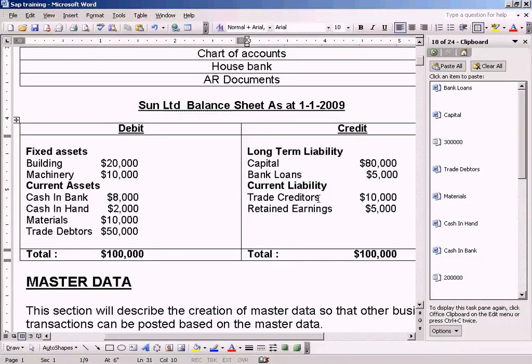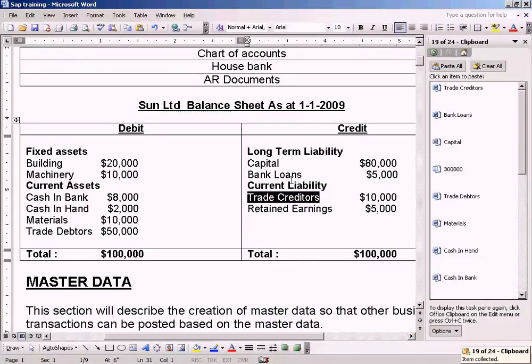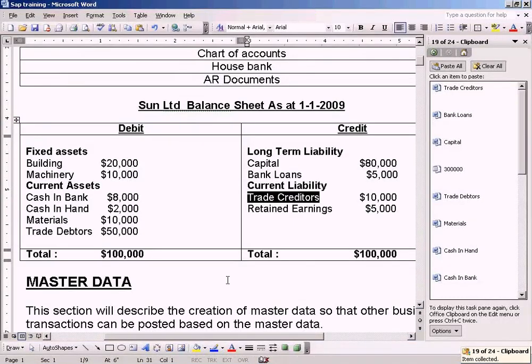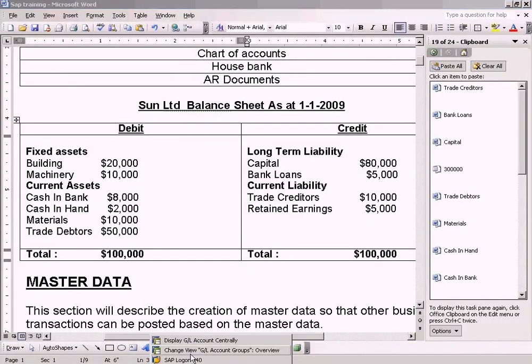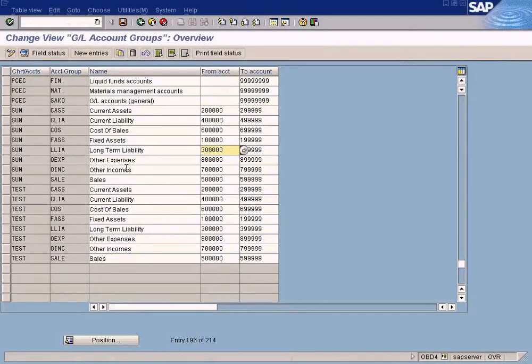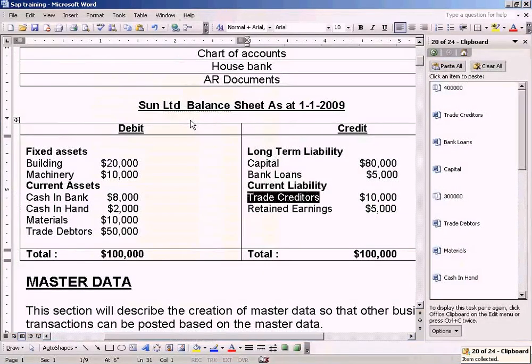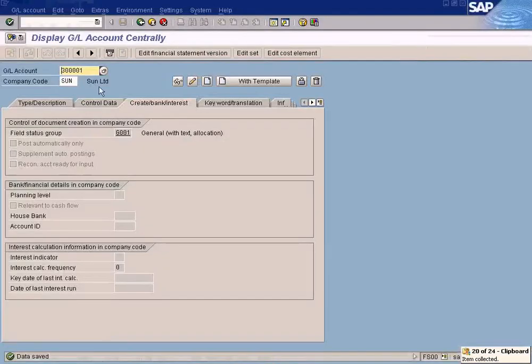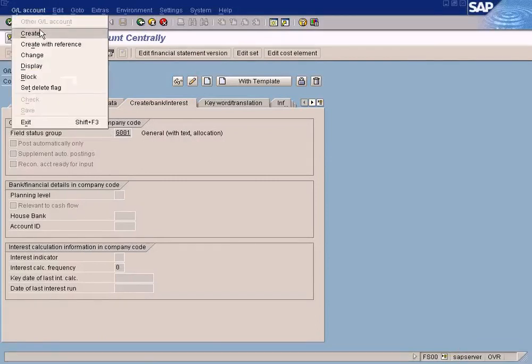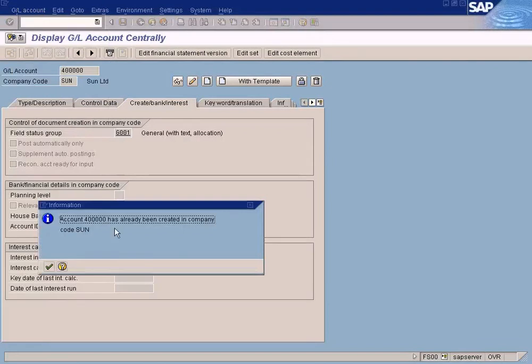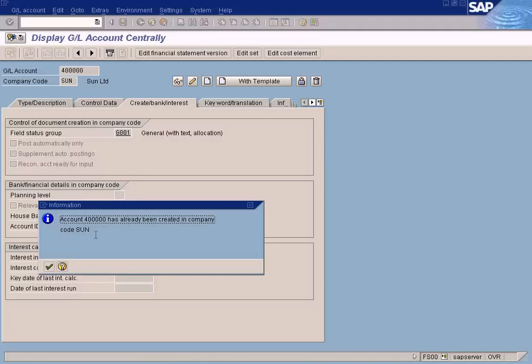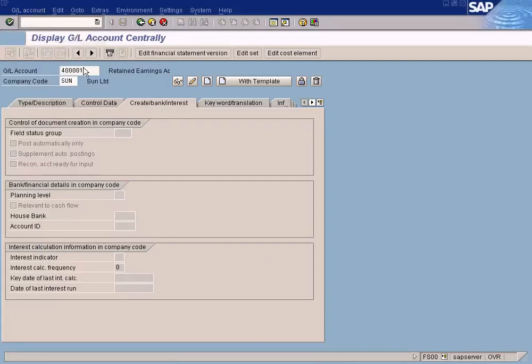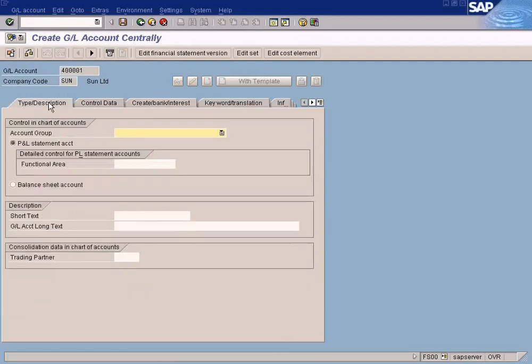Current Liabilities, Trade Creditors. This is the last one we need to create. Let me just check what is the number range for current liability. Current liability is this four series. Create. This account 400,000 has already been created in company. Yes, remember we created this for retained earnings, so we can't use this account anymore. We have to increment by one. Now we can do it.